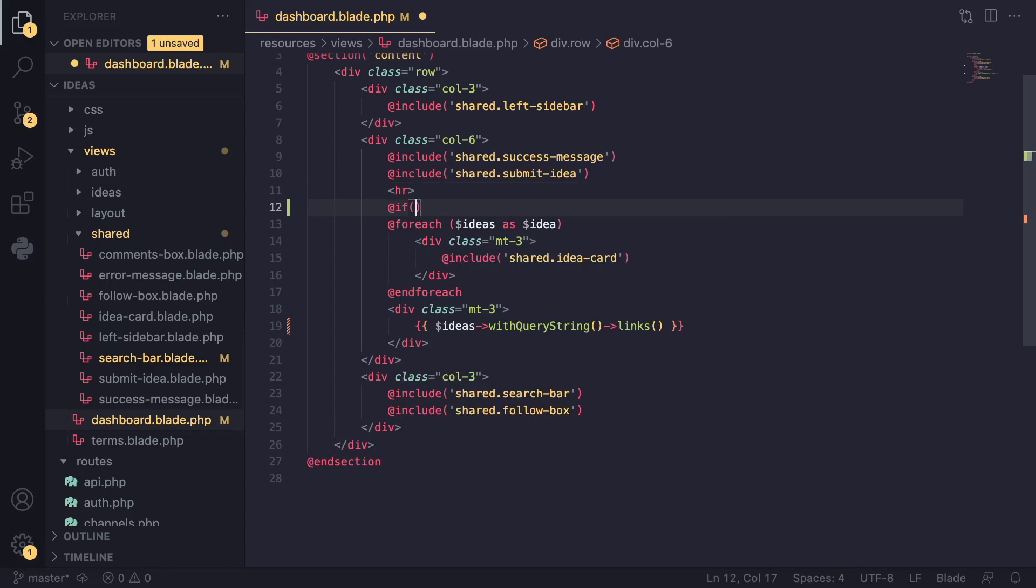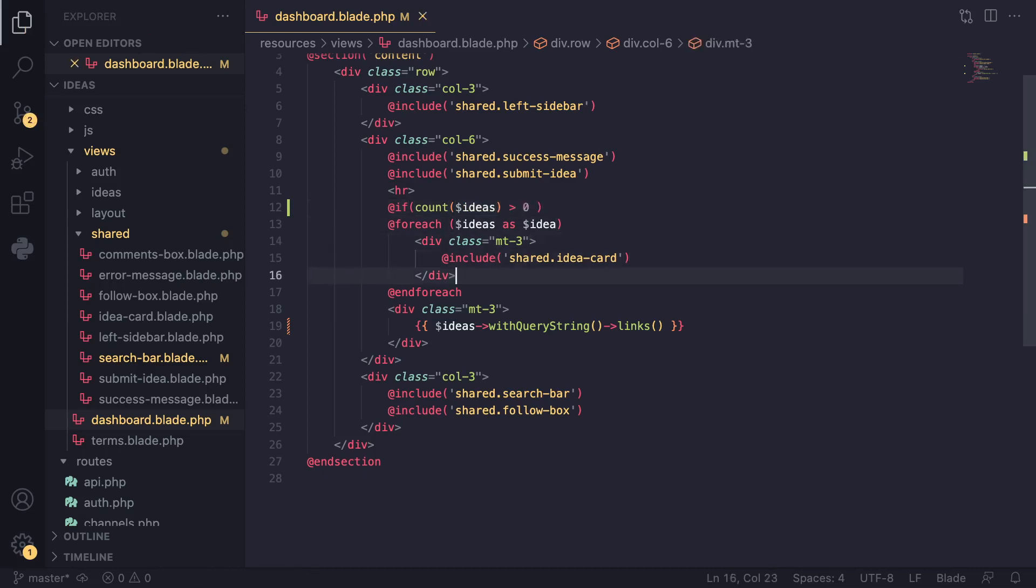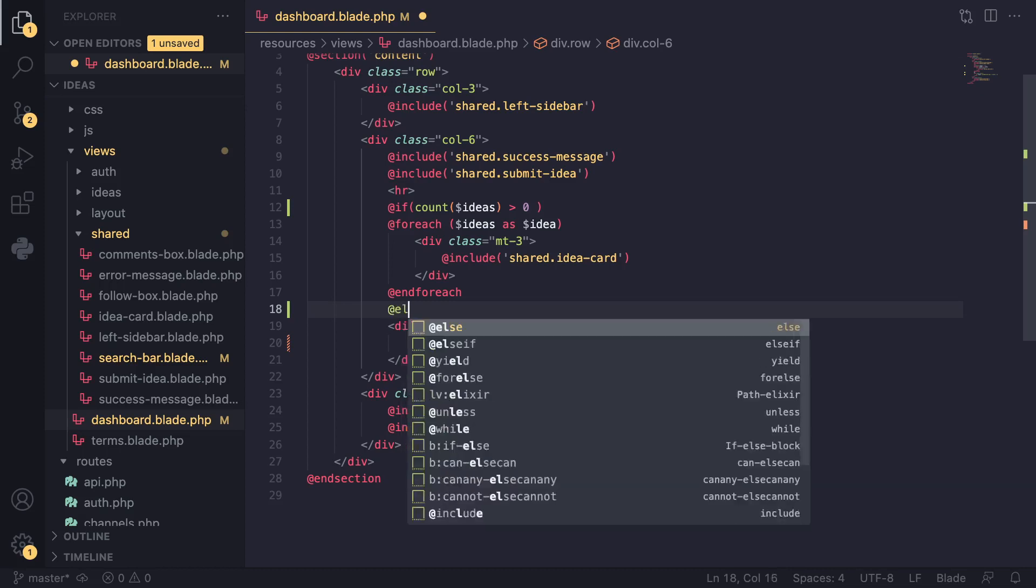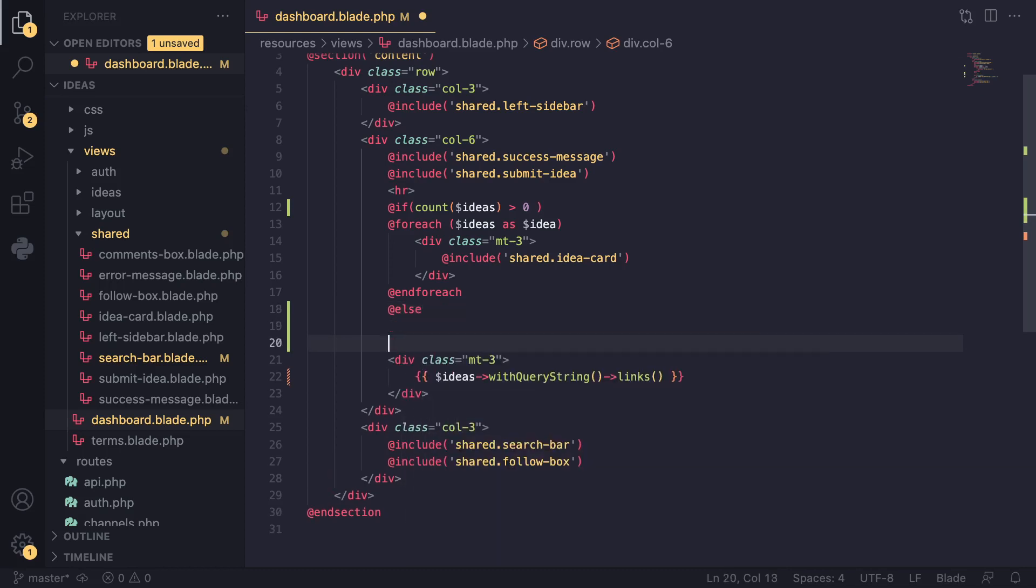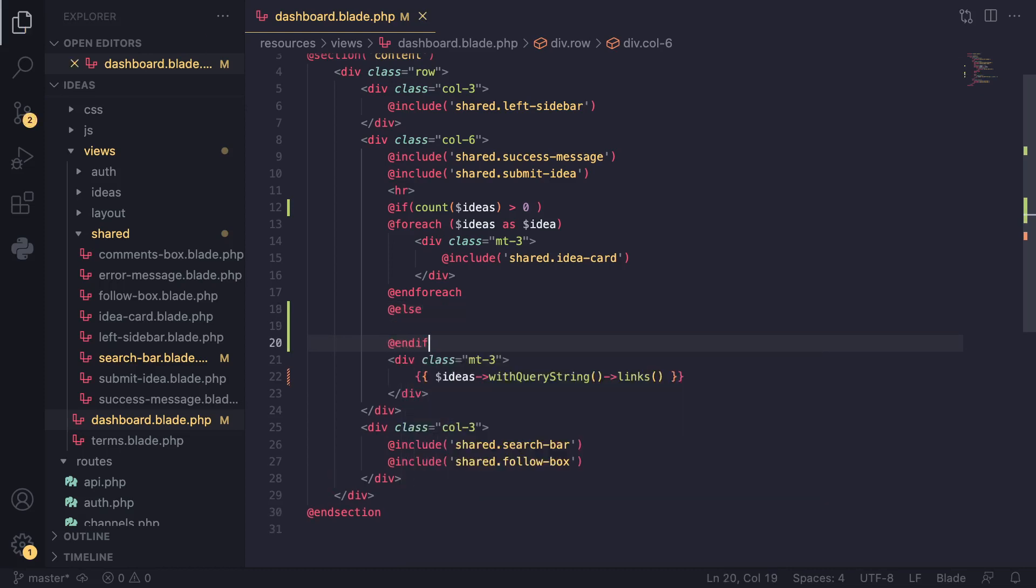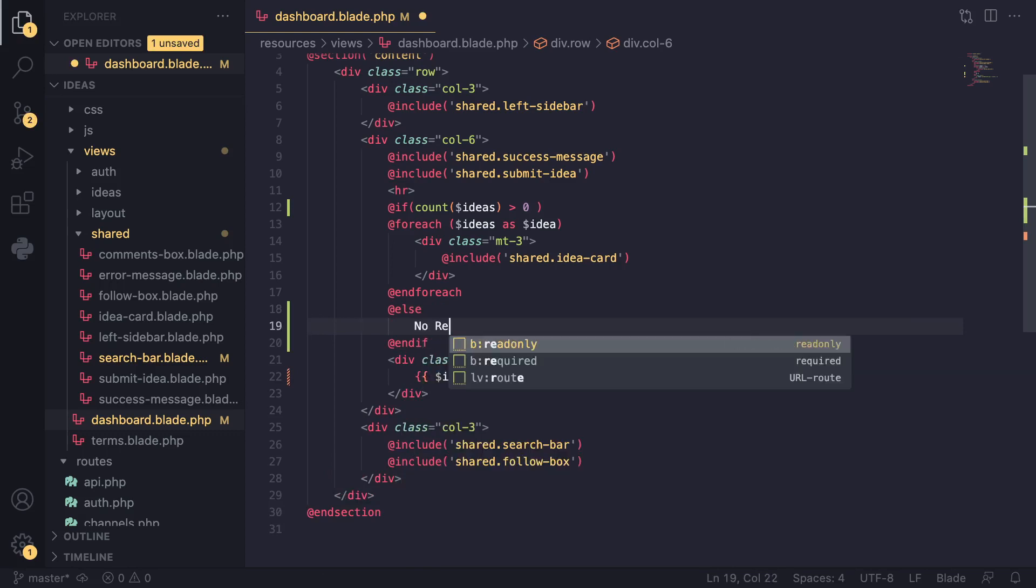One way we can maybe add an if statement and then maybe get the count number of items in our ideas collection and then check if it's more than zero. If it is, we display the for each loop. If it's not, we can maybe say no results found, okay?